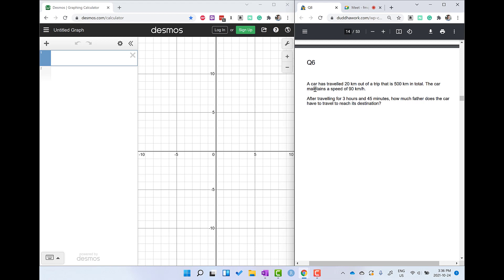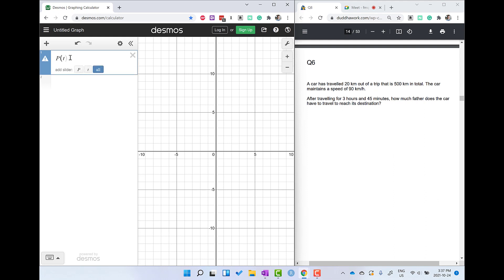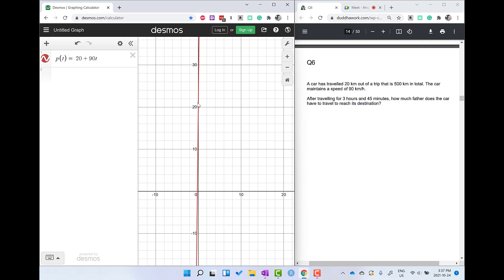Let's prepare our graph. The question reads: a car has traveled 20 kilometers out of a trip of 500 kilometers in total; the car maintains a speed of 90 kilometers per hour; after traveling 3 hours and 45 minutes, how much further does the car have to travel to reach its destination? So we want a position-time graph. P(t) = 20 — that's the initial position — plus 90t, where time is in hours. You can see we have a straight line, but we'll fix the graph and make it a bit prettier.